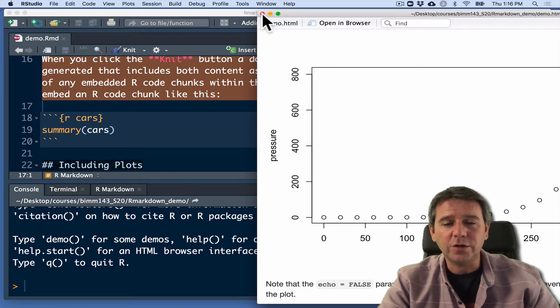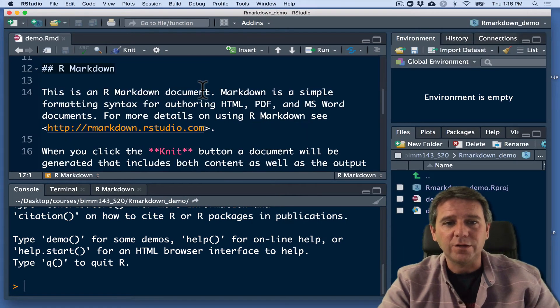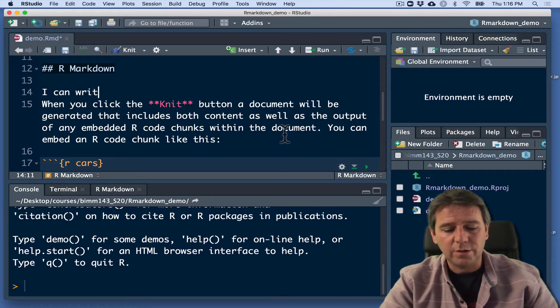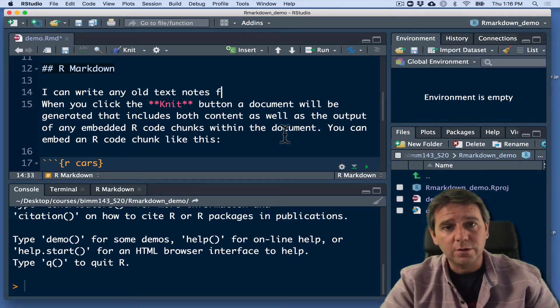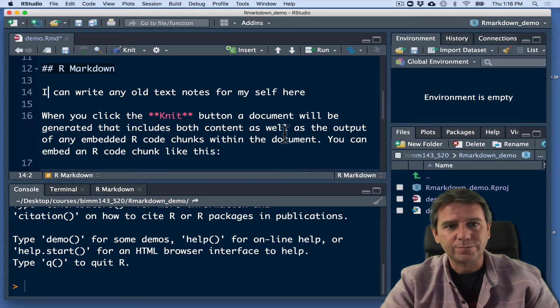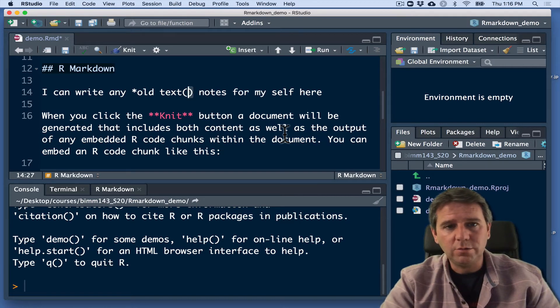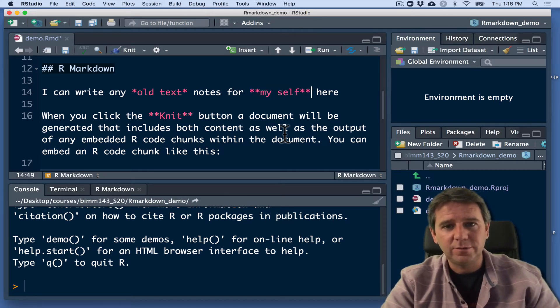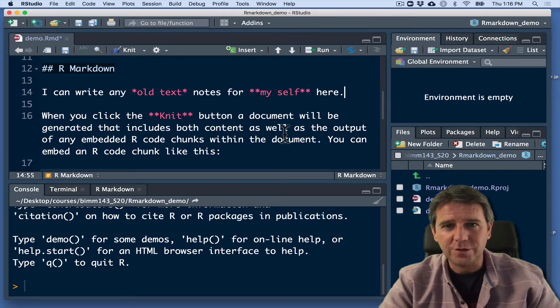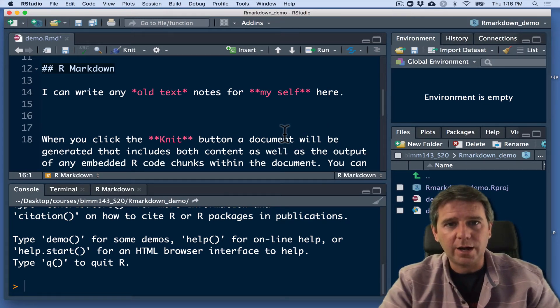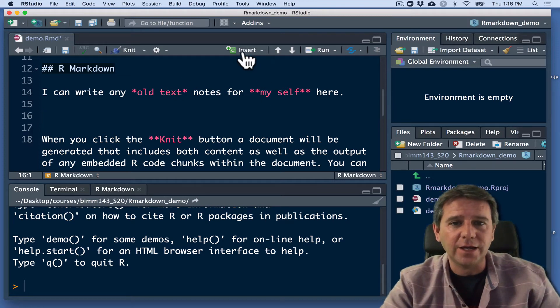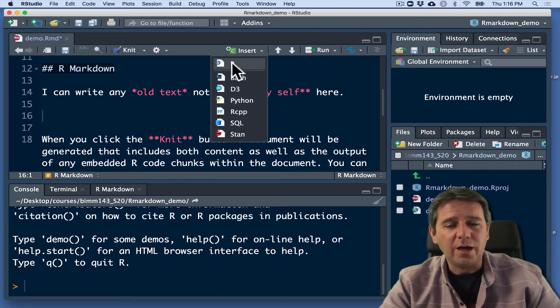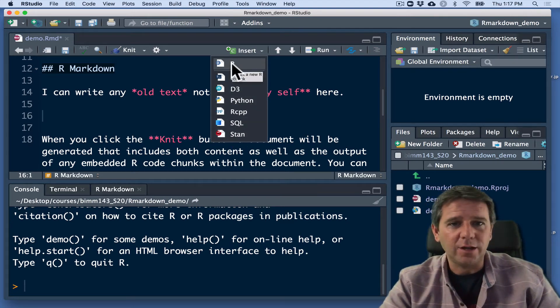So I'm going to close this for a second and I'm going to change some of this text and say instead of this, I'm going to say I can write any old text notes for myself here. And I'm going to put old text in one asterisk so that will go italic. And I'm going to do myself in bold because, you know, myself, I'm important. So I'll put in a little code chunk. And I can do that as we did in our hands-on session today. I can click this button up here that says insert. And I can insert any type of code, Python, SQL, or whatever. I'm going to stick with R for now.